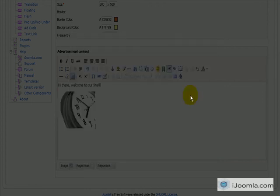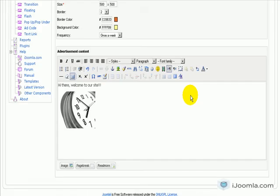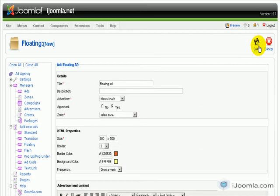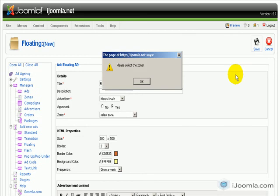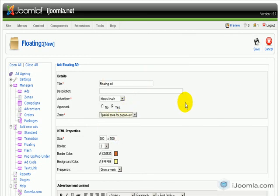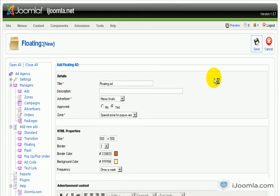And then you save it. Oops, let's choose this one. Let's save this ad. And your floating ad is ready.